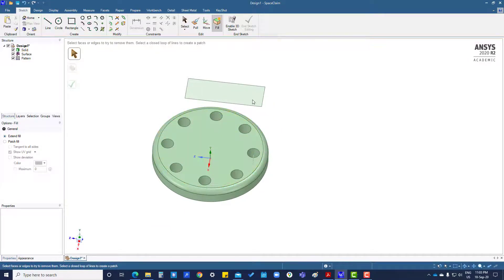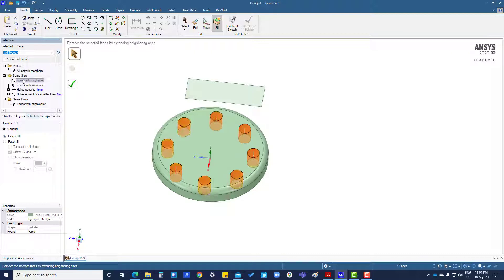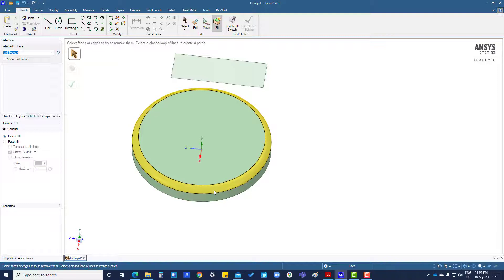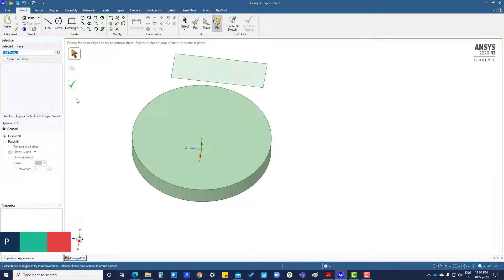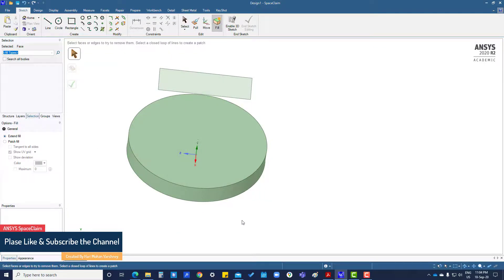Next, we want to fill all these holes. Select one hole, then go to selection and choose equal radius — all holes with equal radius will be selected. Click OK and all holes are filled. If you want to remove the round flat, click this and it will remove it. Thanks.